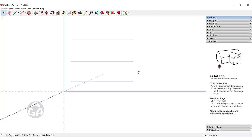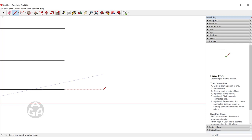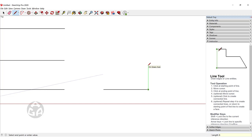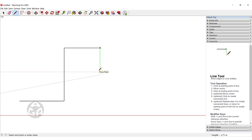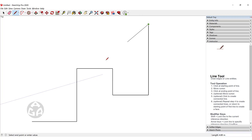Let's create a shape. Press L, click once to set the starting point, move the cursor to the right and type 5 for 5 meters, then press Enter. Move the cursor up in the green direction and type 6, press Enter. Move the cursor to the right in the red direction, type 4, press Enter. Move the cursor down and type 3, press Enter. Move the cursor to the right, type 4, press Enter.